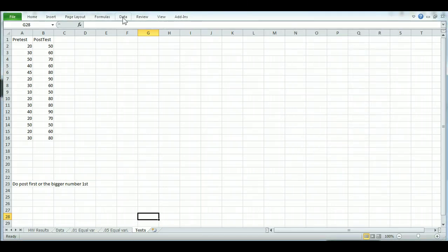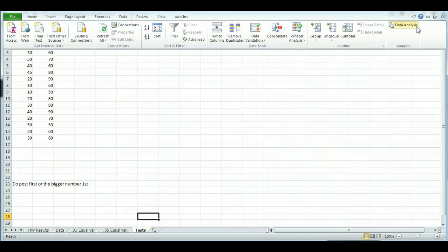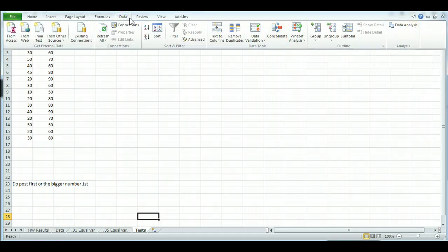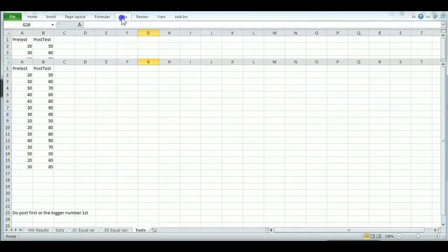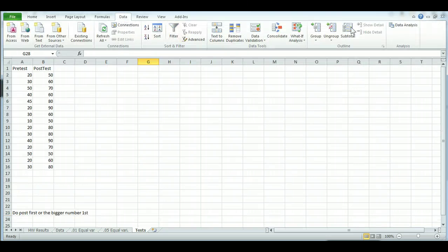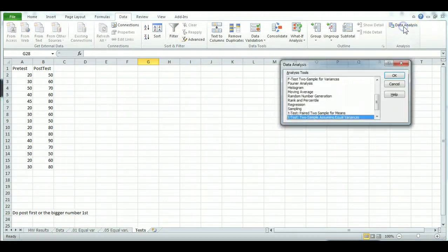Well, actually it will be under Data, and you'll see Data Analysis over here. So sorry, let me go over that again. It's under Data, and then Data Analysis.